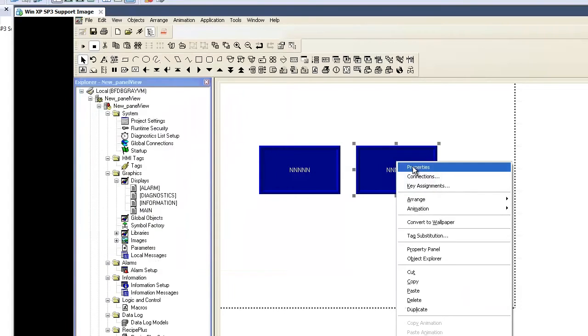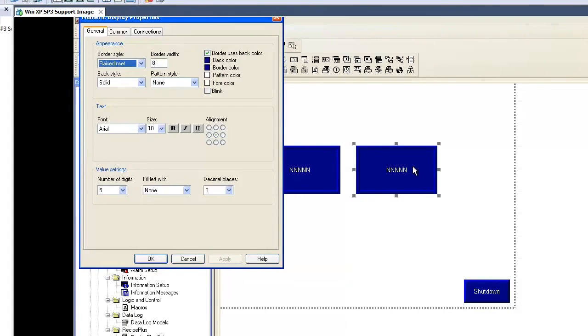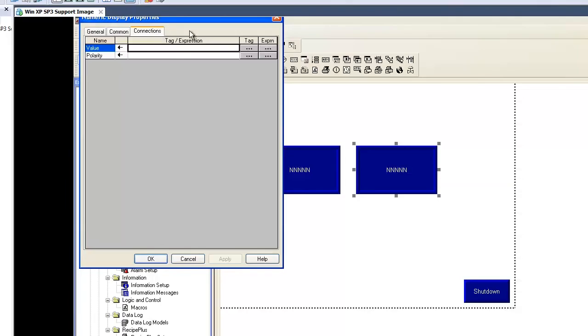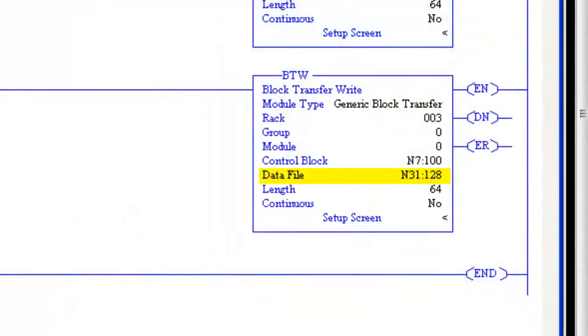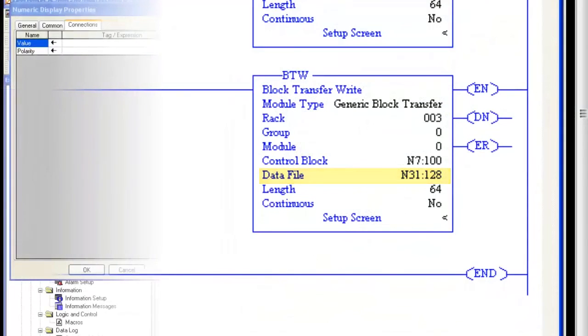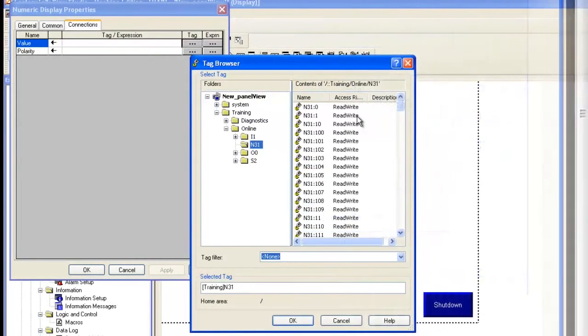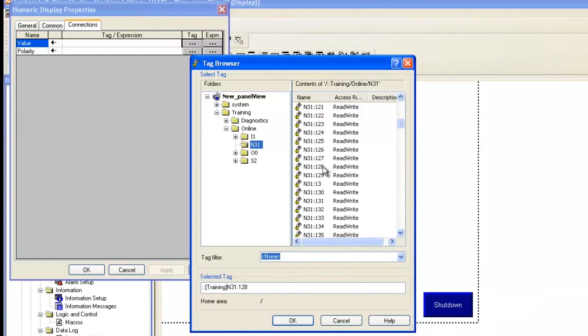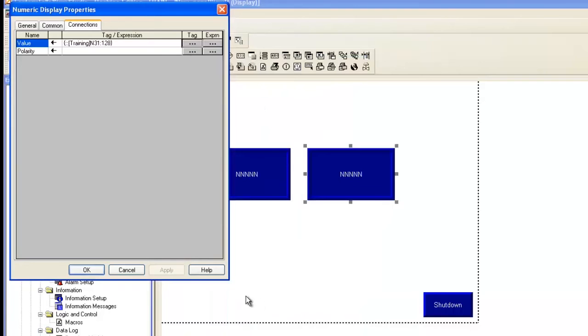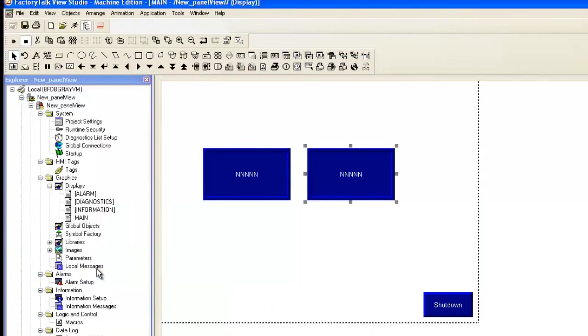Now we can do the same to the second display, but we choose the first file for the block transfer write, which is N31128.